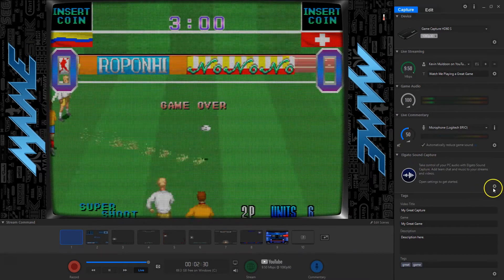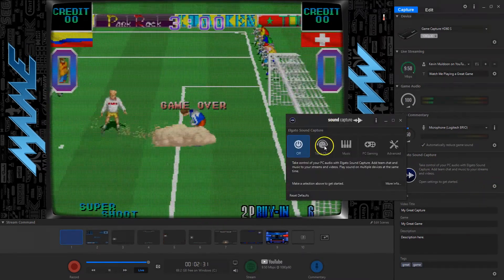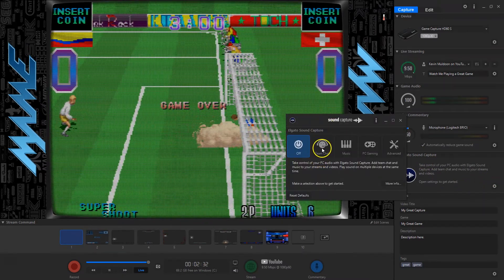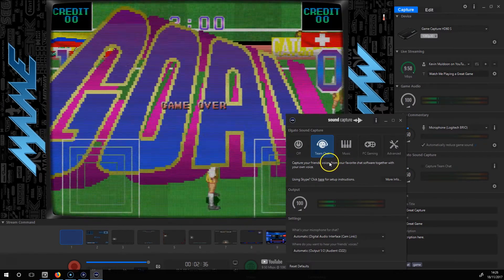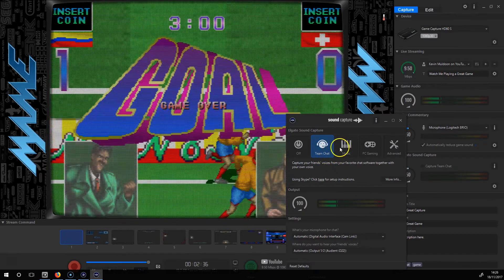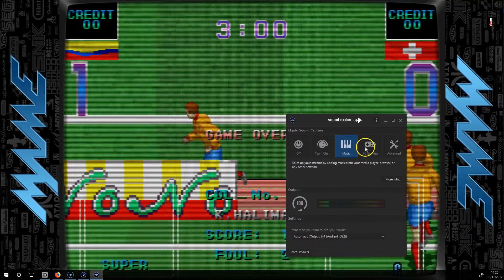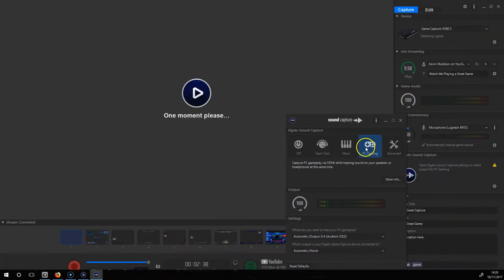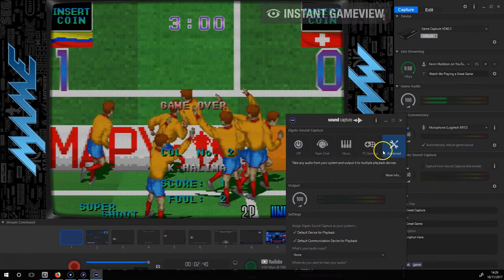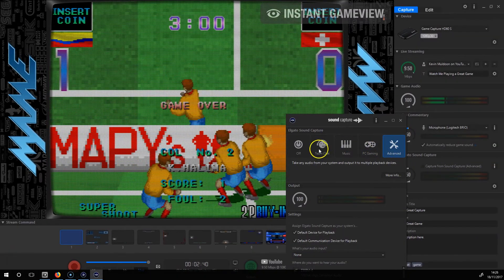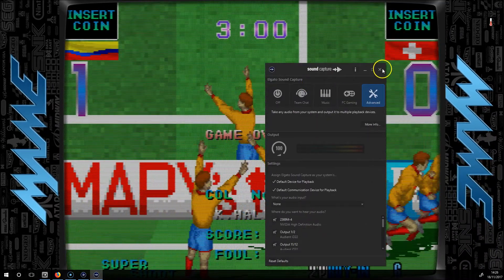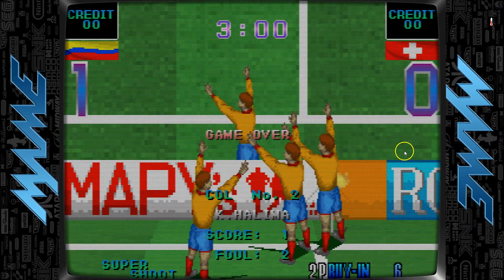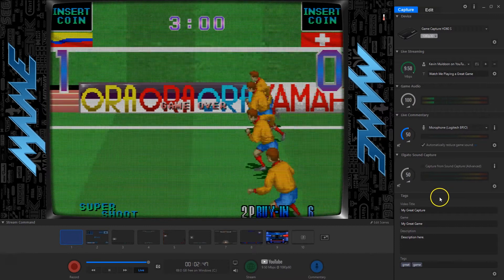The Elgato Sound Capture has some really cool options. You can capture your friend's audio when you're doing team chat if you want to include them in the stream. There are also options for music and PC gaming. And there is a device you can buy for the PlayStation 4 and similar where you can capture audio from other people. So there are a lot of options there.